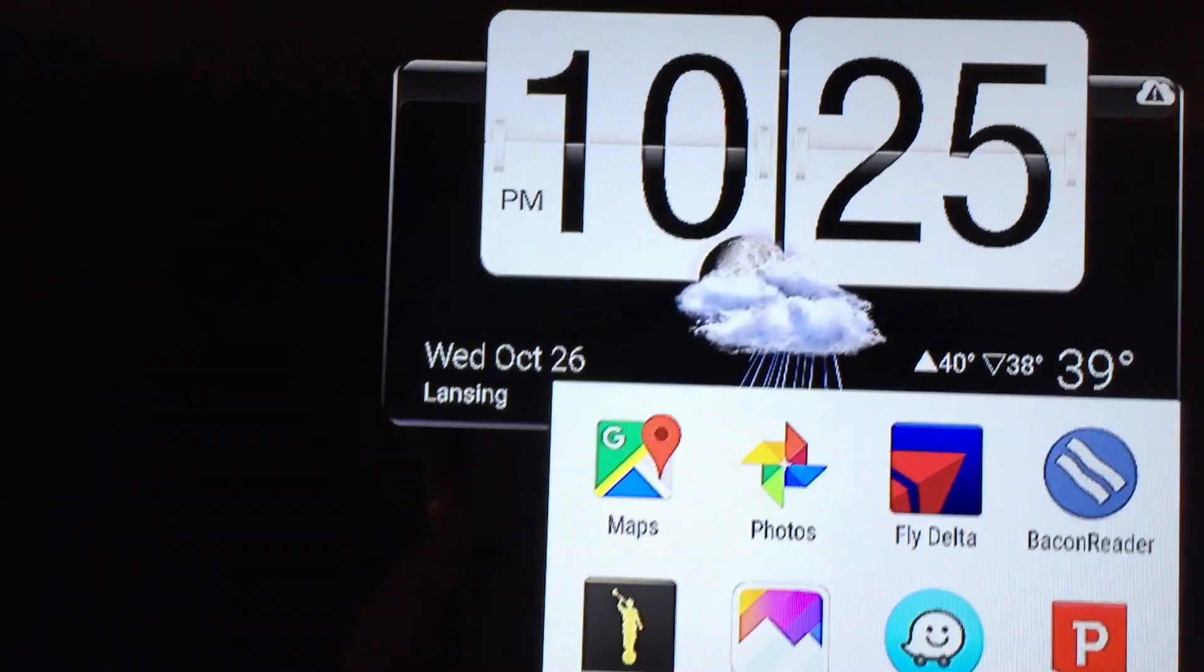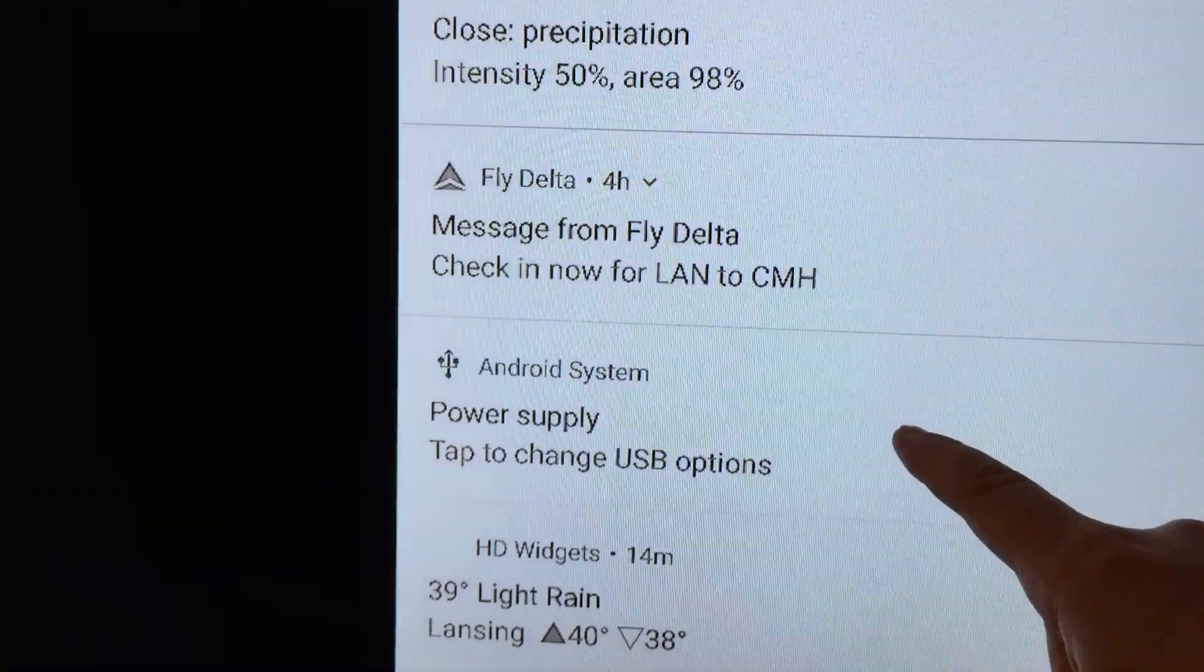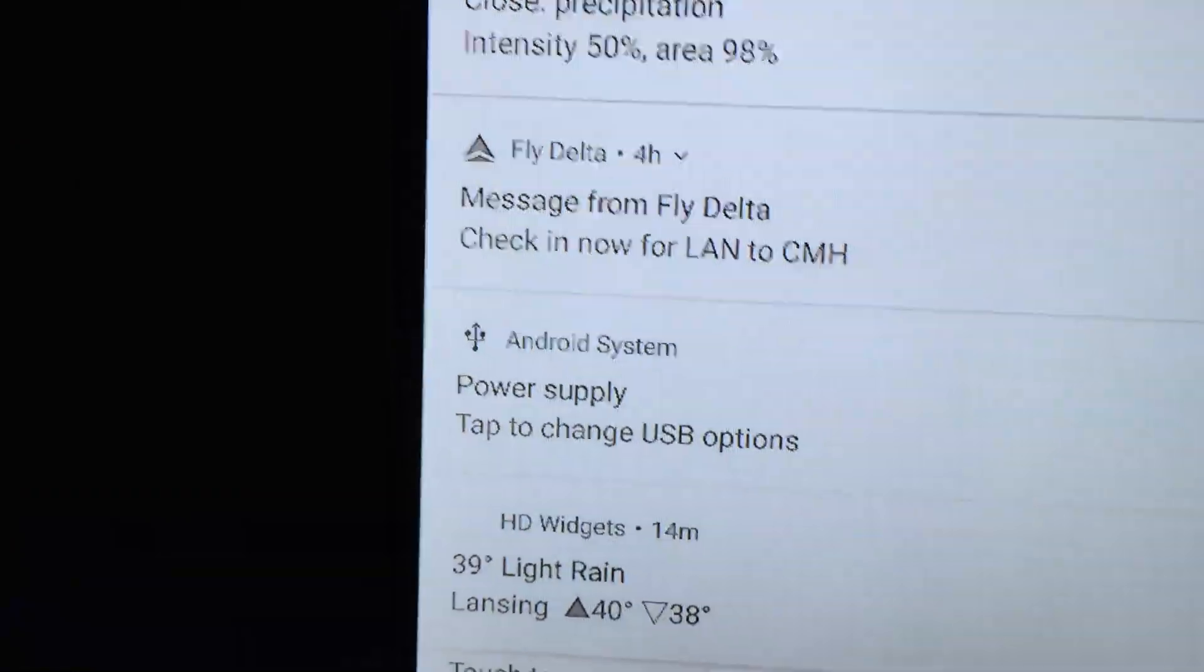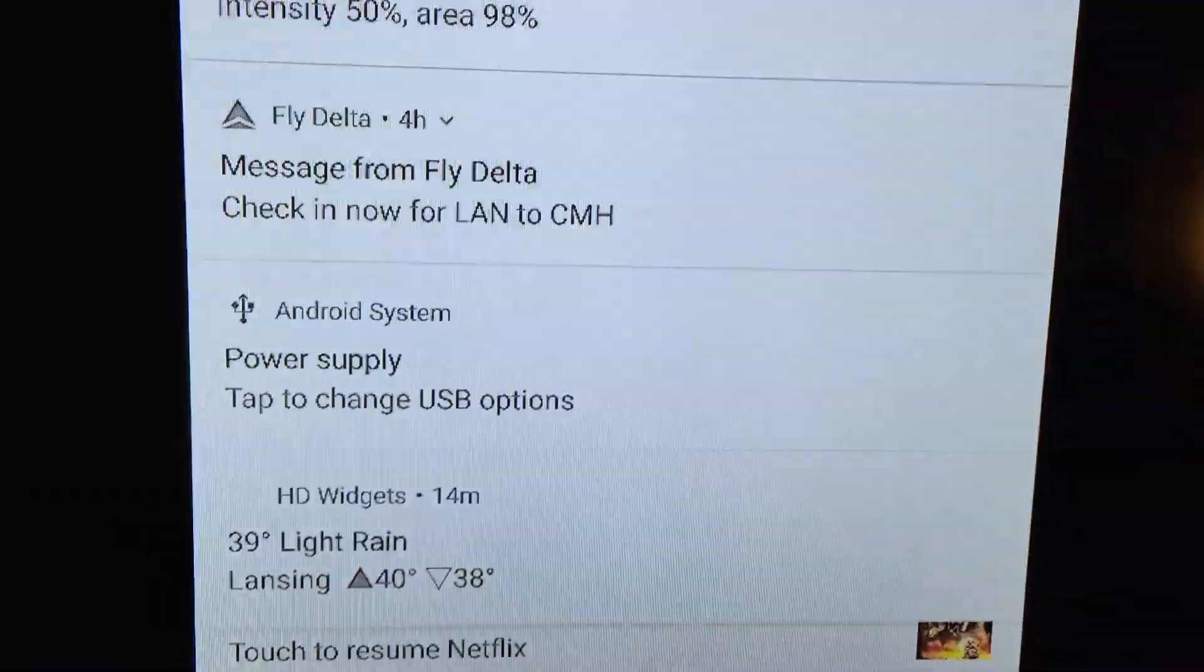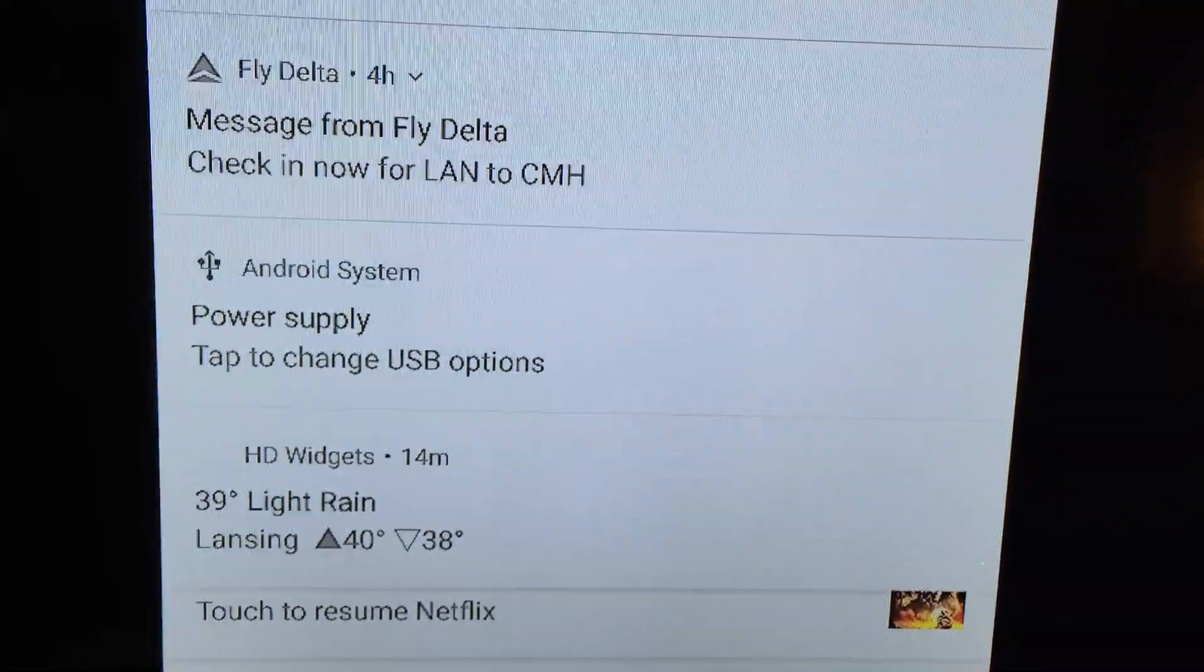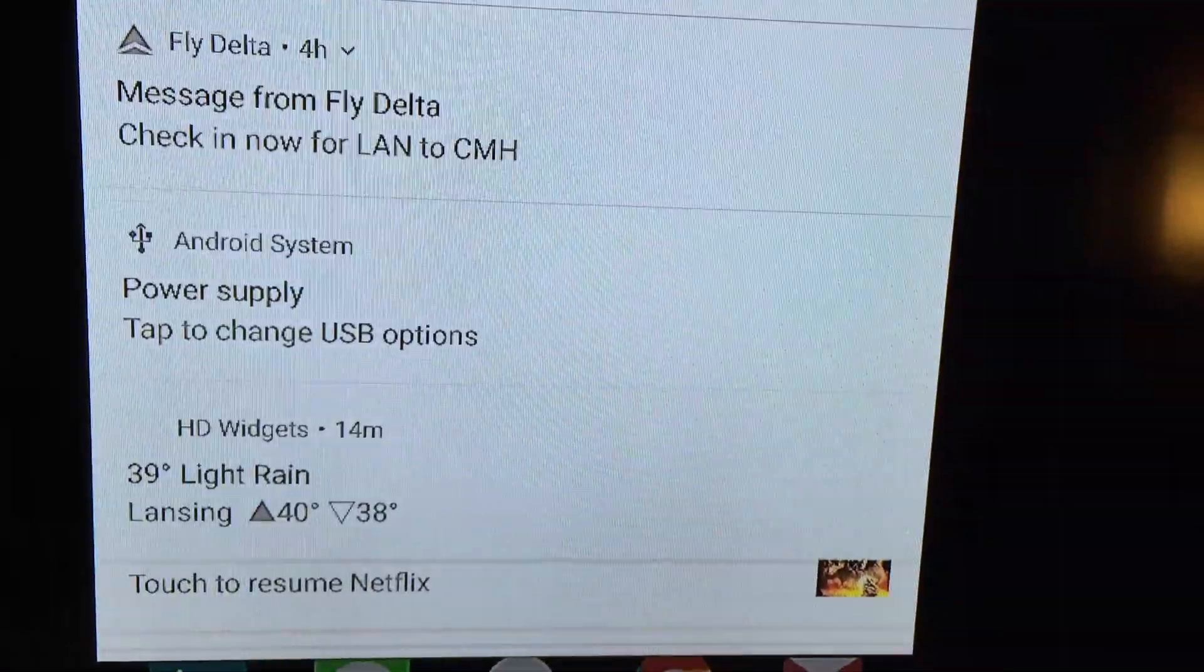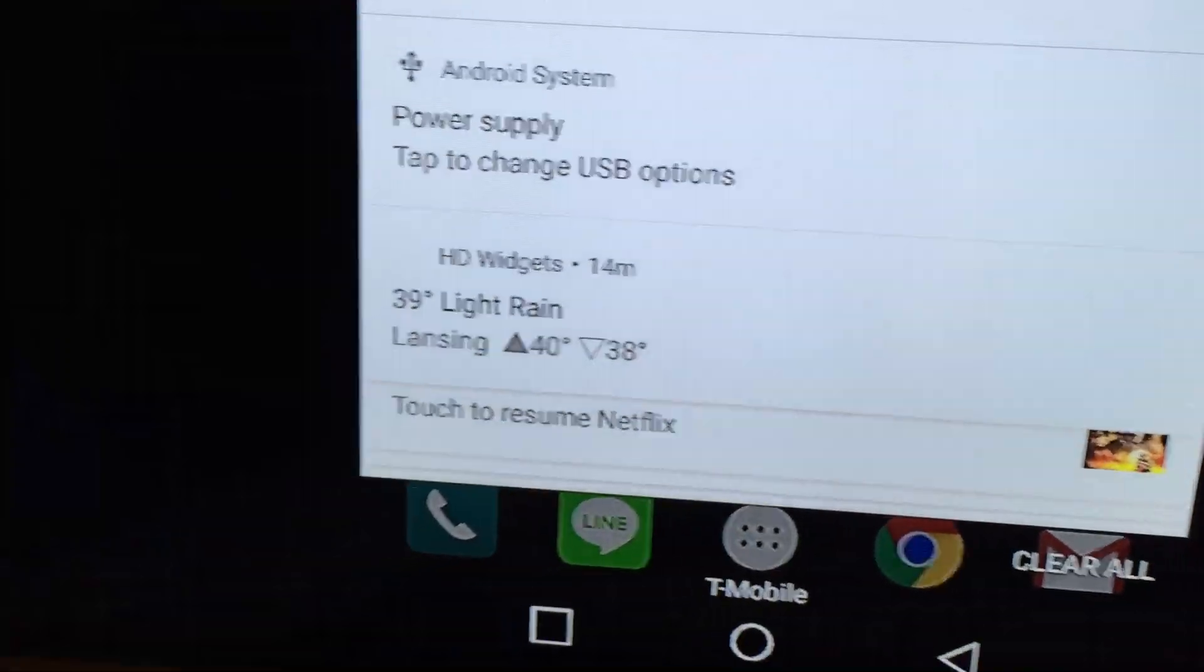One thing that you will notice is Power Supply Mode. If you turn it off of Power Supply, it switches to that automatically, no matter what you have set as your default. I have my default to be file storage, but when you plug in this device, it goes straight to Power Supply.